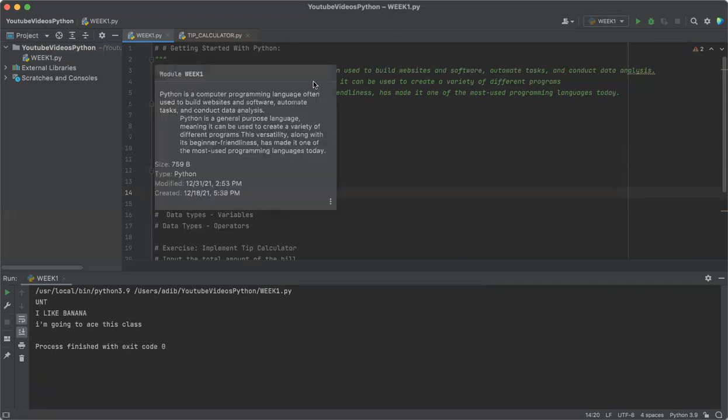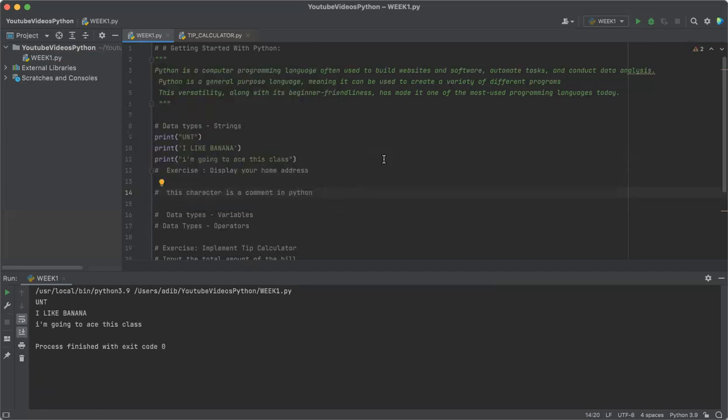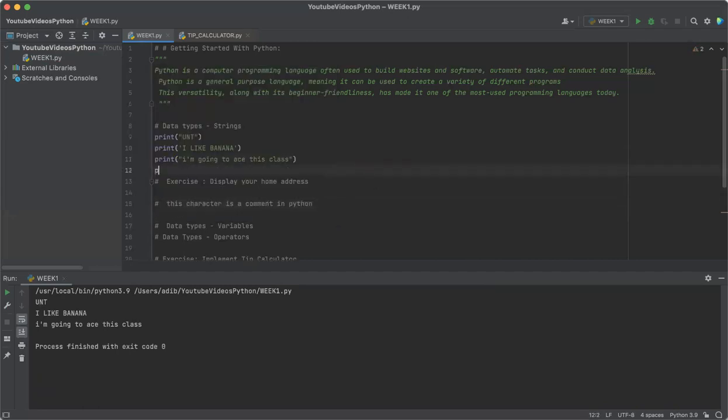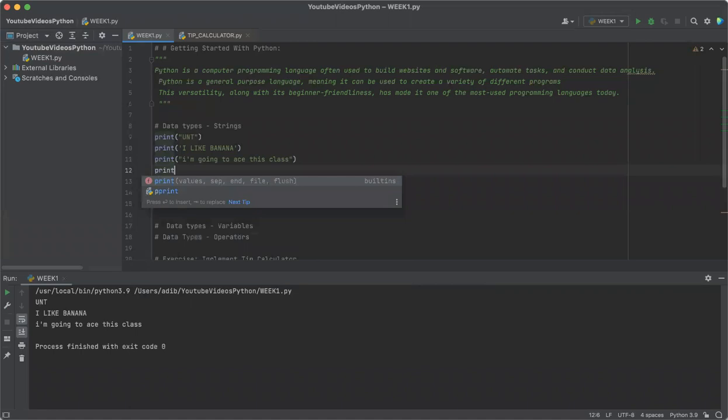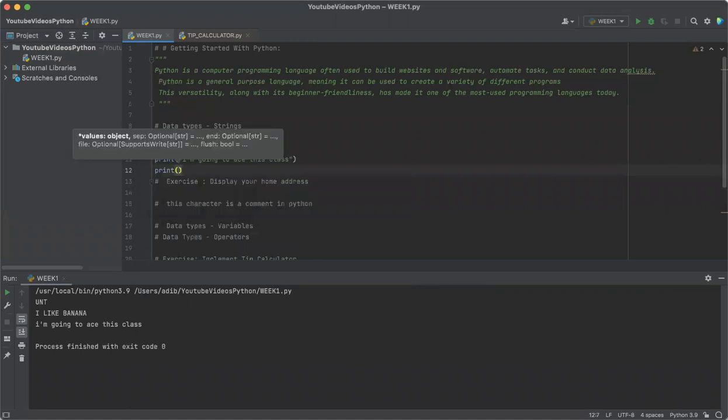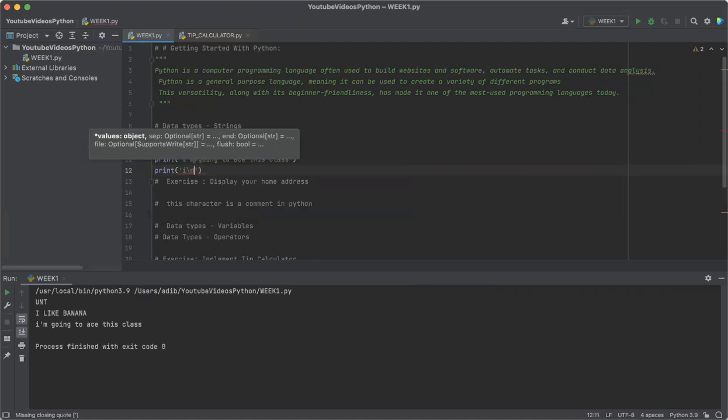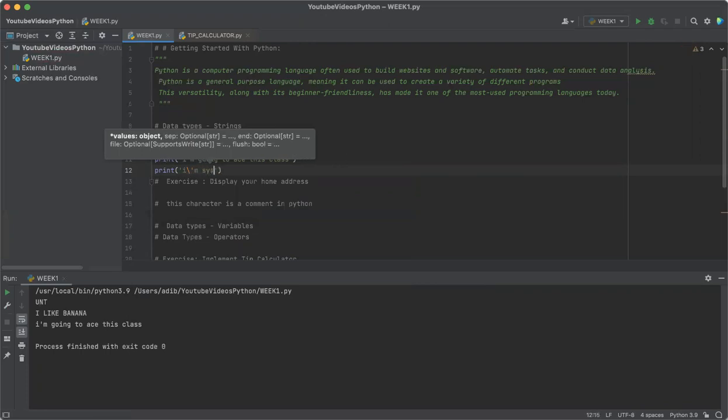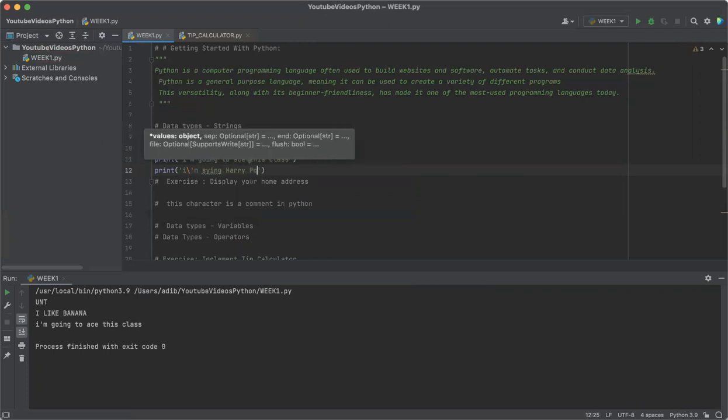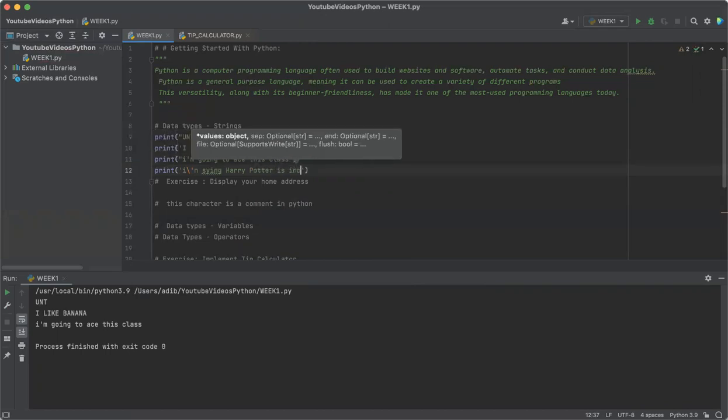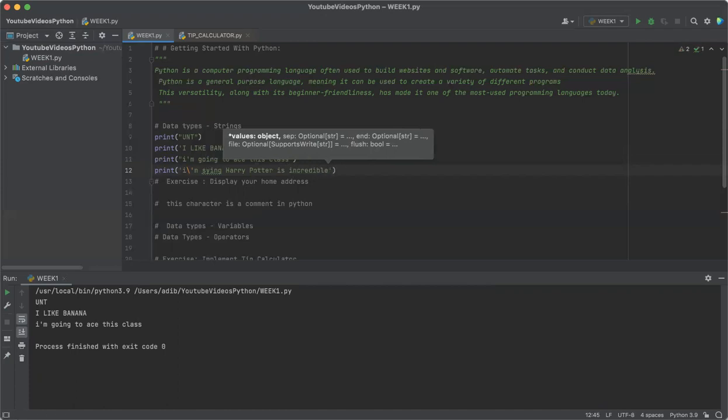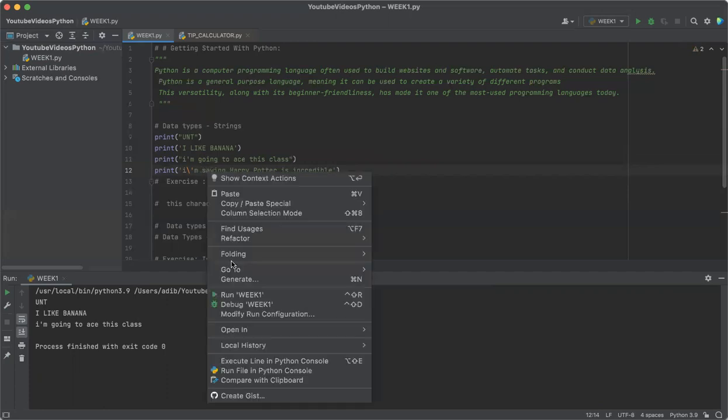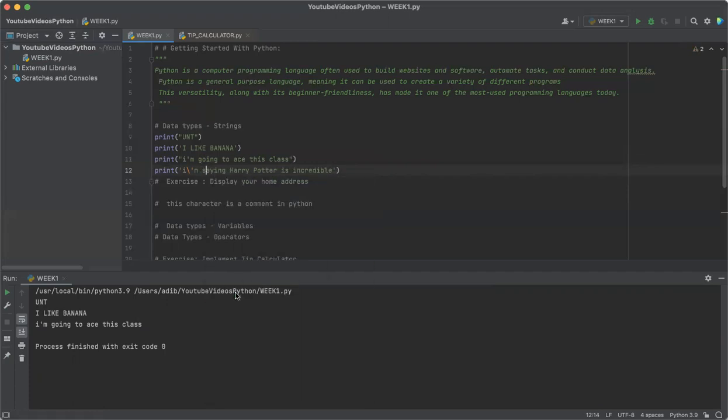Or we could have just used an escape character in this case. So let's write that out: print 'I am saying Harry Potter is incredible'. We'll run this and we can see it's perfect. So either you could use double quotes or an escape character.